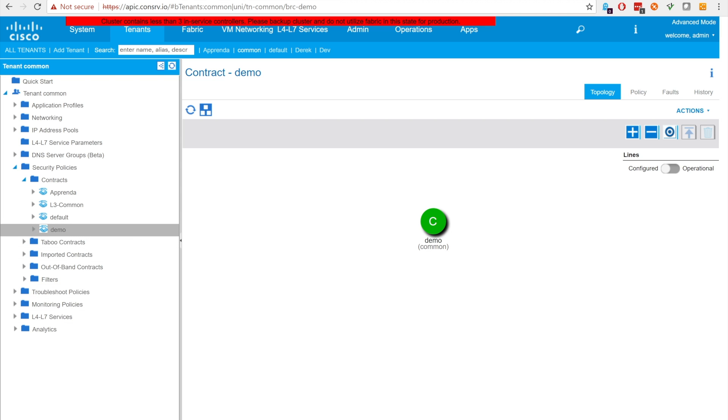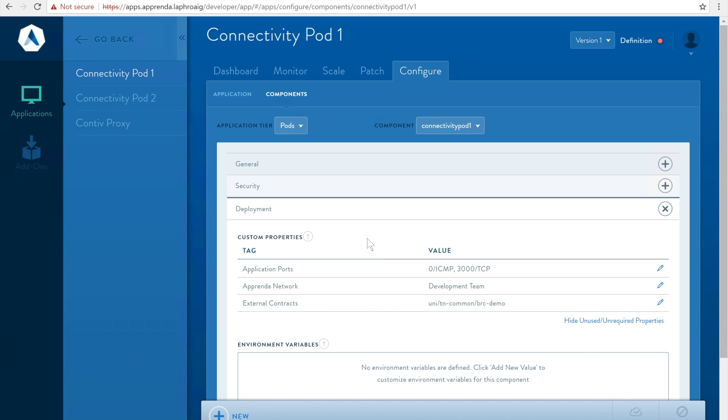To demo the integration we will create an application with a single Kubernetes component. In this example we will be using a pod for testing connectivity. Let's name it connectivity pod one. This particular workload is pingable and provides a web UI on port 3000.